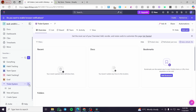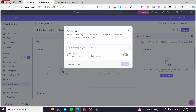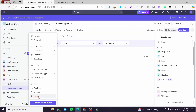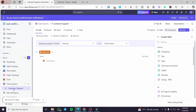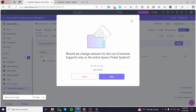Now in the Ticket System space, we are going to add a list by clicking the plus button and selecting 'Add a List'. We'll name this list 'Customer Support' and create it. I'm going to delete the first default list — which is a backlog — and set its color accordingly.